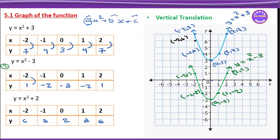For x equals minus 1: minus 1 squared plus 2 equals 1 plus 2 equals 3, giving point minus 1 comma 3. For x equals 0: 0 squared plus 2 equals 2, giving point 0 comma 2. For x equals 1: 1 squared plus 2 equals 3, giving point 1 comma 3. For x equals 2: 2 squared plus 2 equals 6, giving point 2 comma 6.